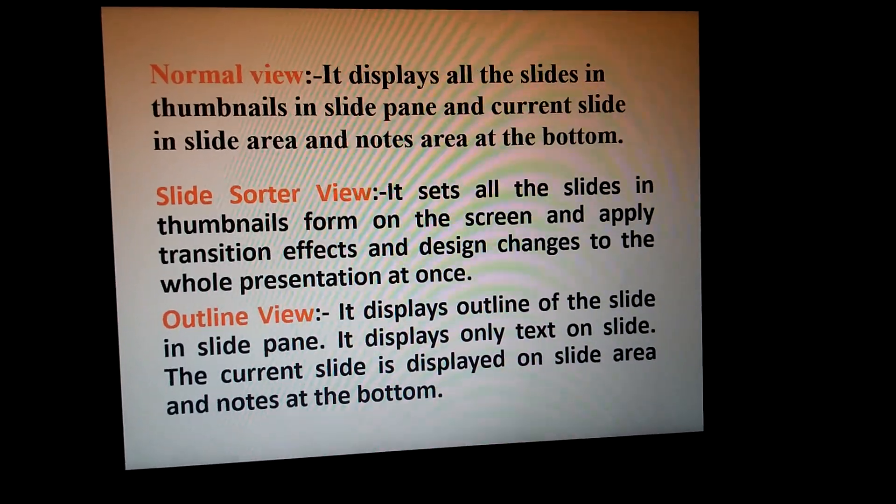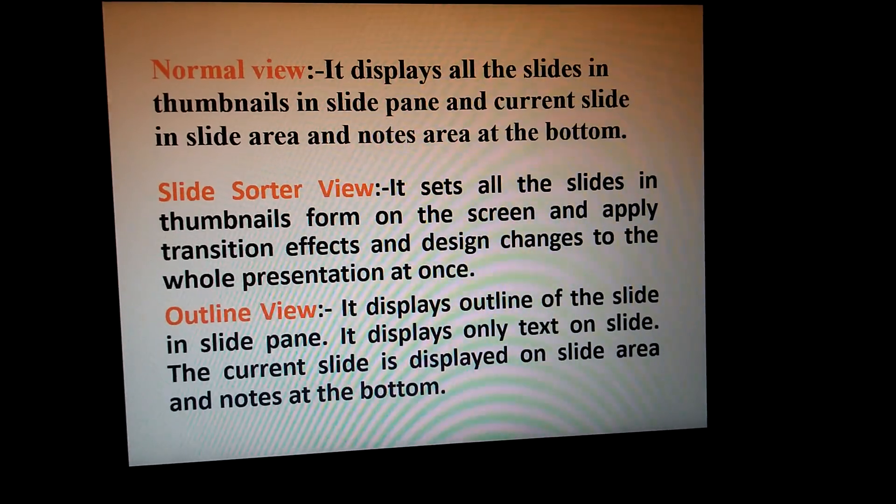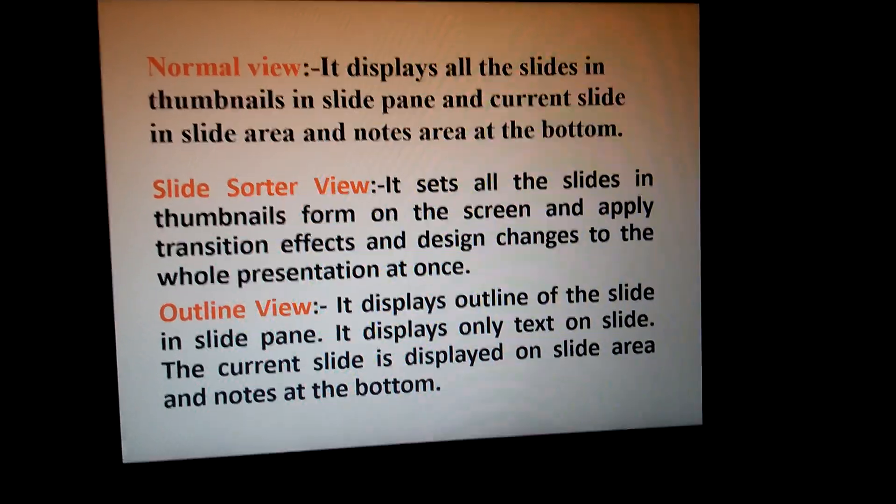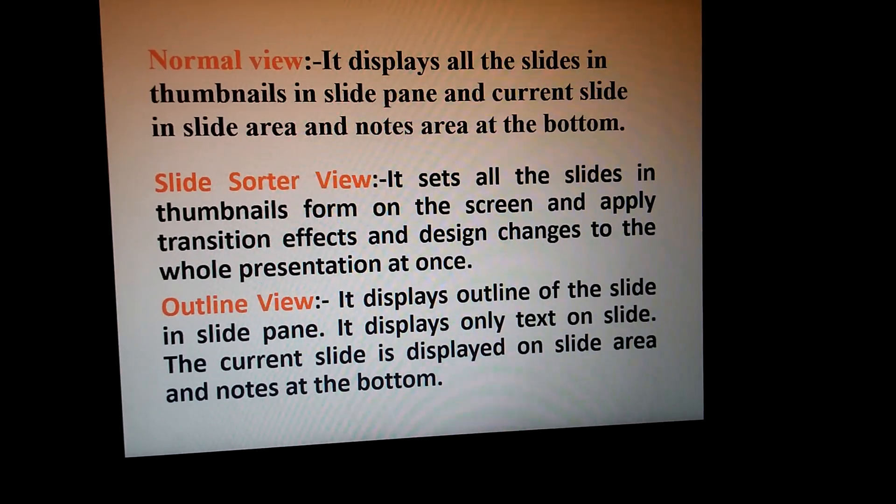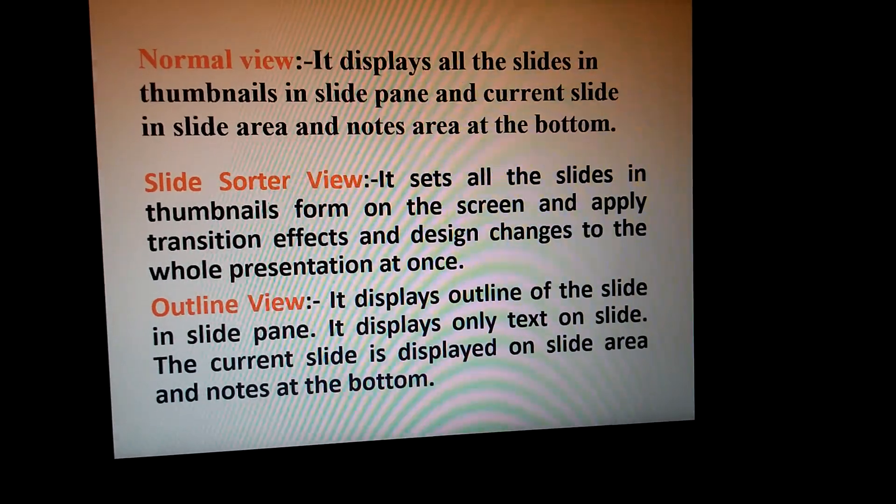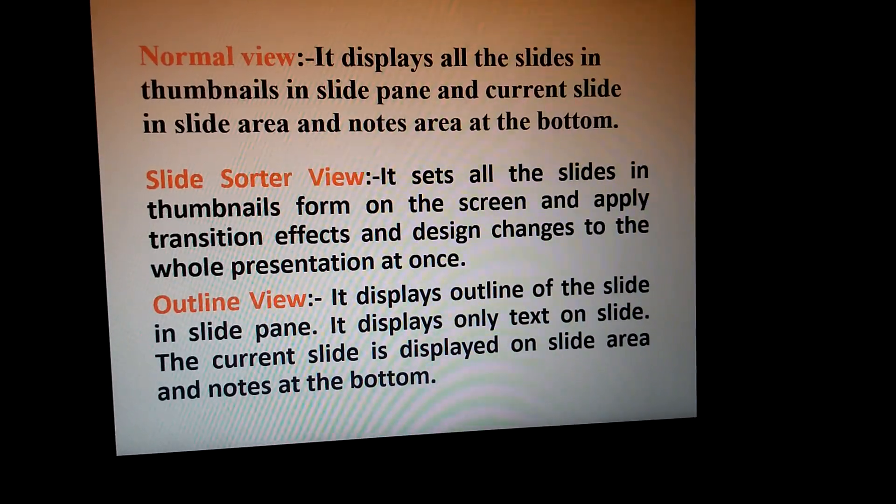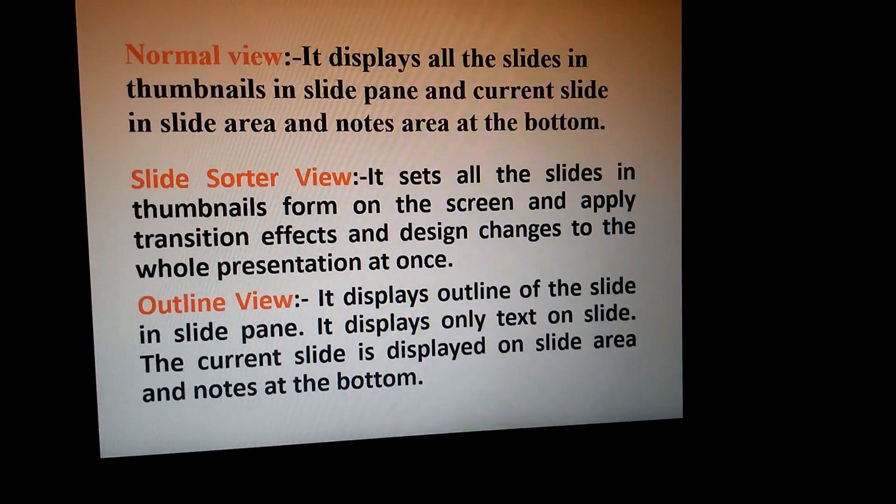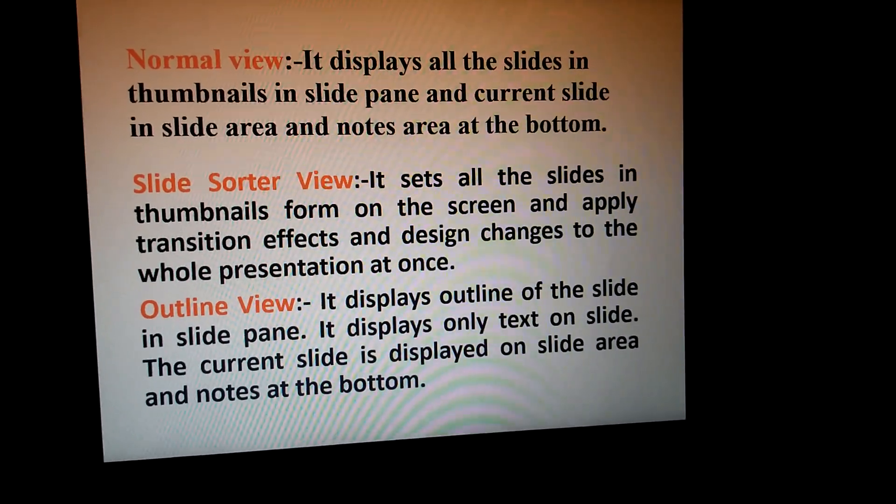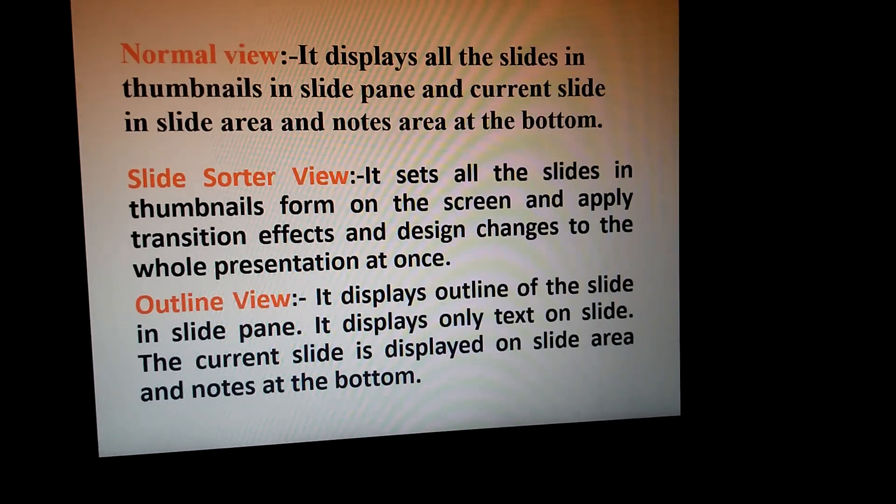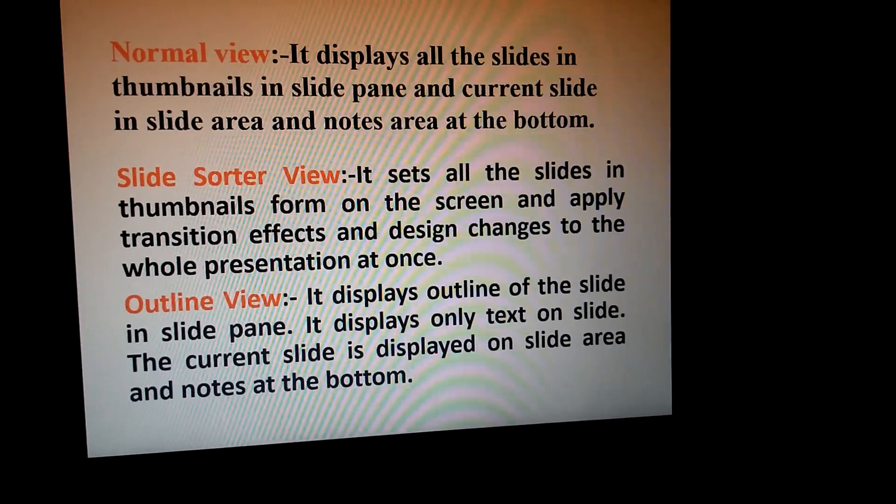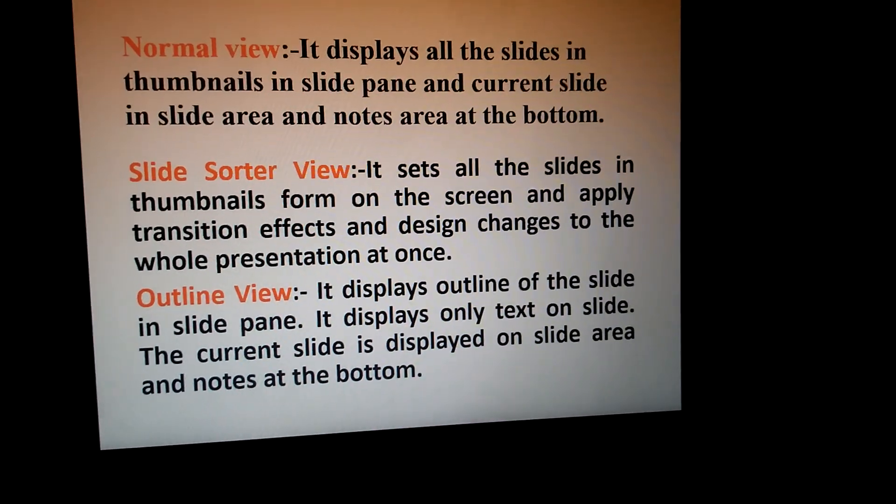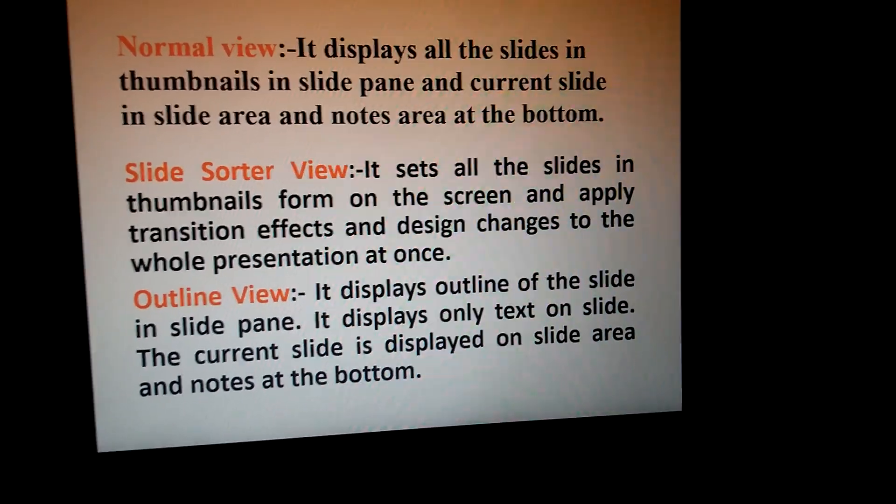Slide Sorter View sets all the slides in thumbnail form on the screen and applies transition effects and design changes to the whole presentation at once. In Slide Sorter View, all the presentation will automatically appear on the screen, and you can change the sequence. Suppose the third slide, you want to make it first, you can change the position. You can give the transition effect. If you want to give the transition effect to all the slides at the same time, you can do it in Slide Sorter View.